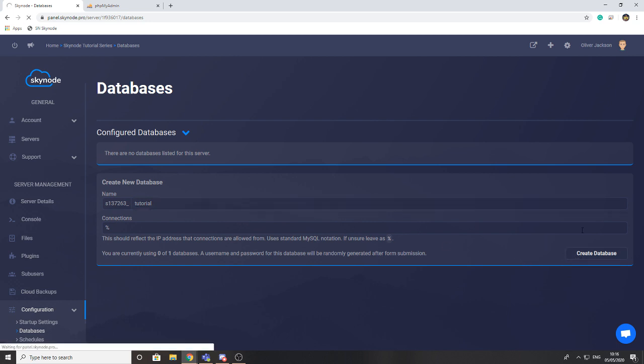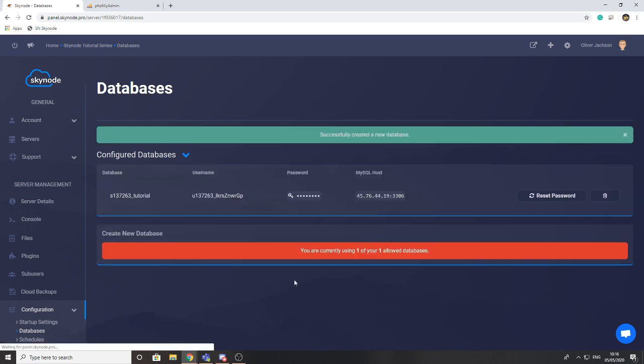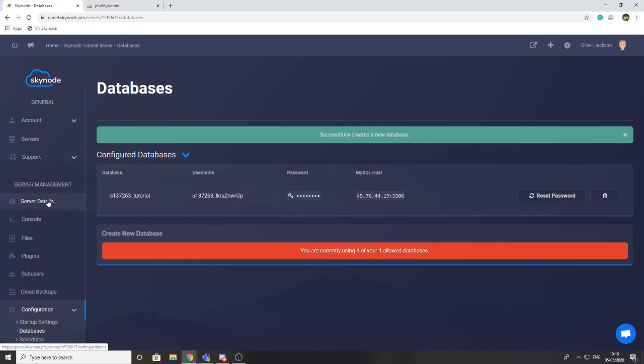Now what this does is it creates a database with your username and password and everything that you're going to need to be able to use your database. Now let's move on to phpMyAdmin.